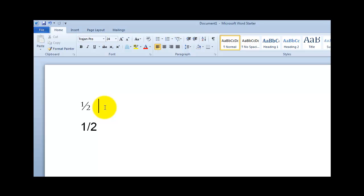So let's see what happens in Trajan if I type 7 slash 8. Uh-oh, see there is no 7/8 fraction true fraction in Trajan, so I'm back in the same shape I was with Arial.